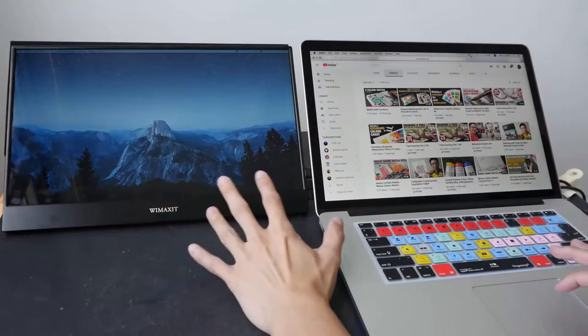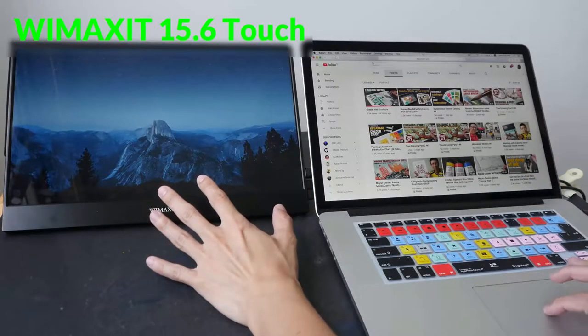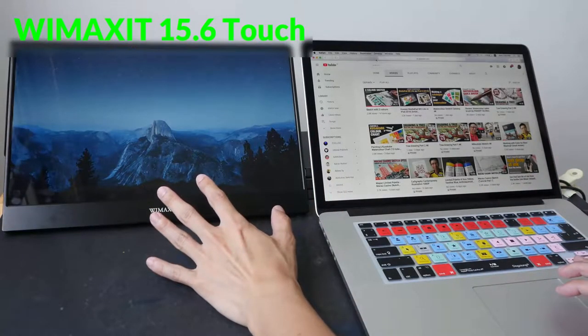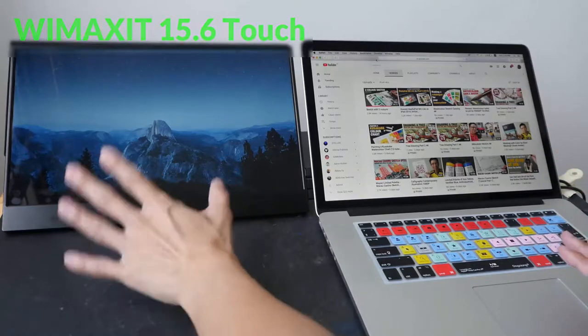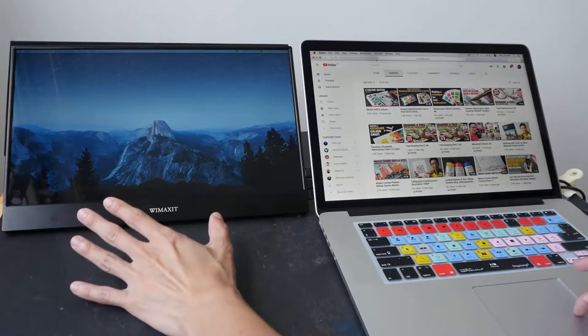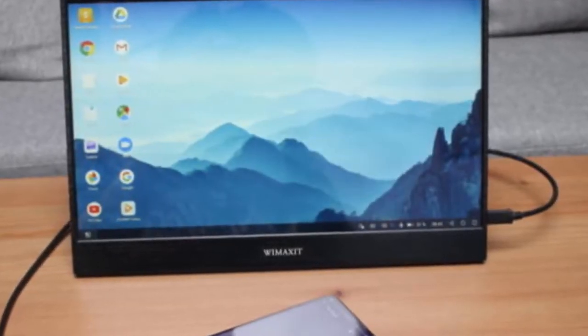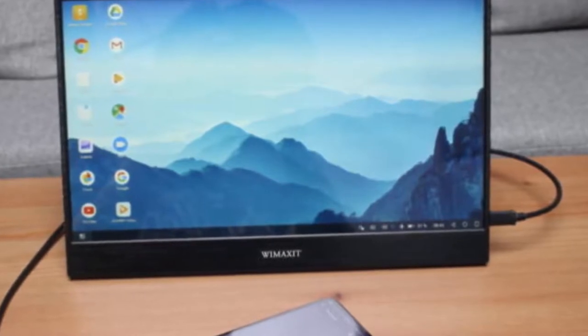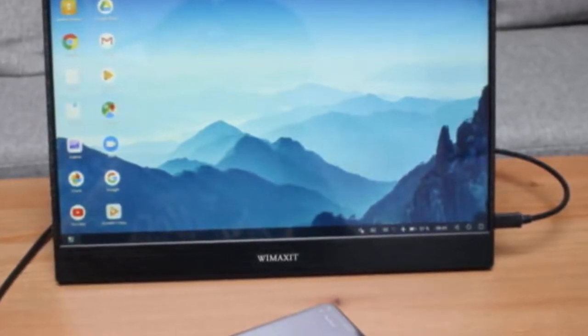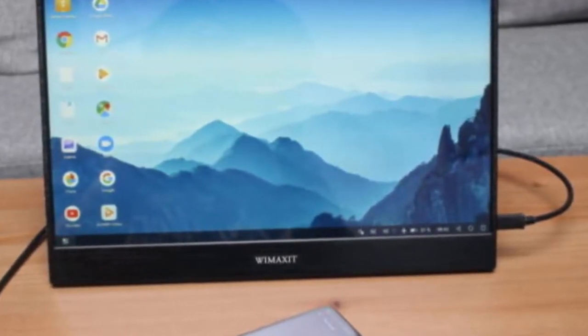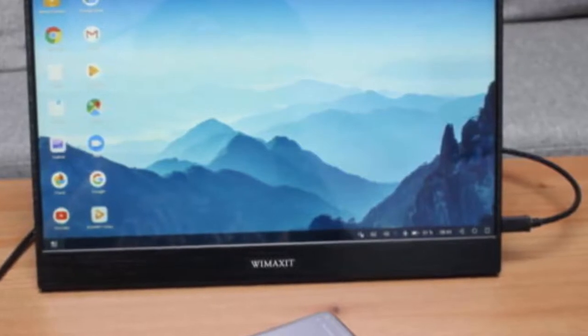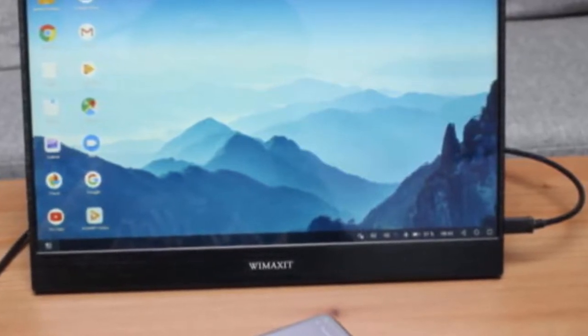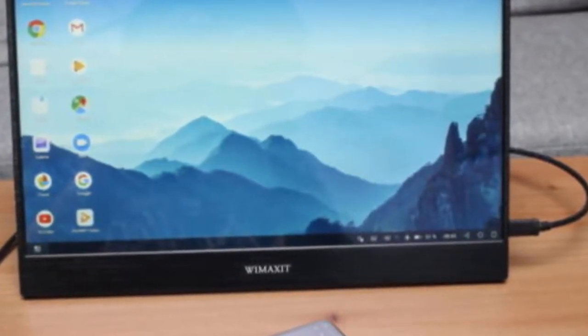Coming at number 3: WiMAXit Portable Touch Monitor. This monitor offers an excellent image quality and a smooth and responsive touchscreen. Thanks to an additional HDMI input, you can choose to use either the Type C or HDMI video port. That means this screen is compatible with any device, even outdated laptops.